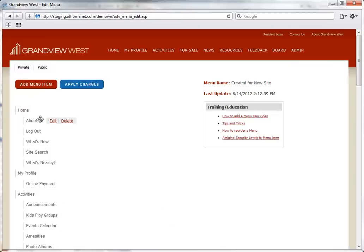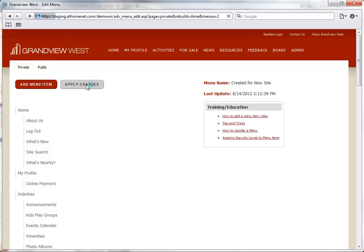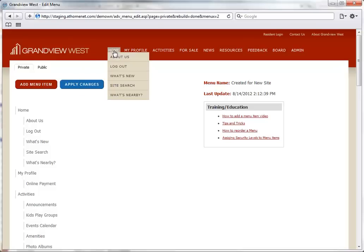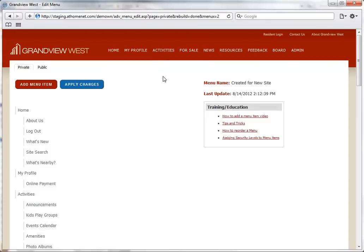The menu item now appears on the list. And we can click Apply Changes to actually place the menu item on our menu. Our menu item now appears above.